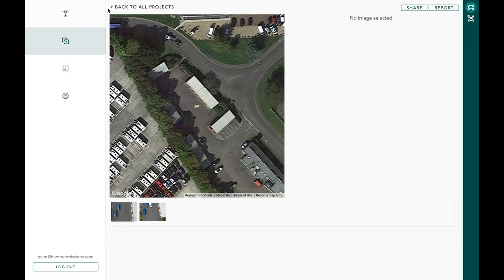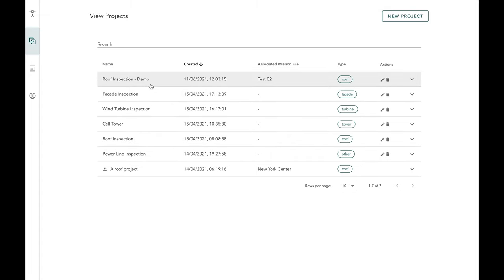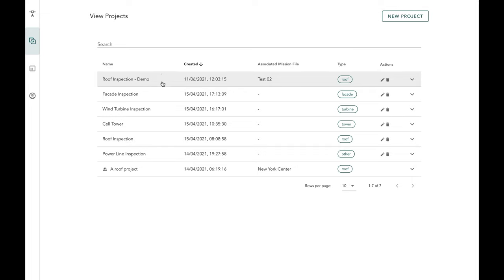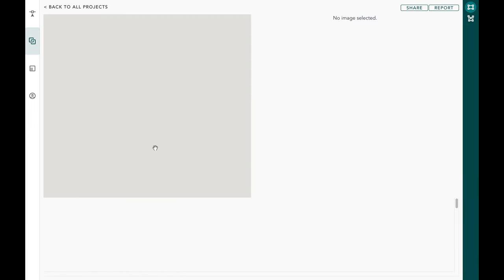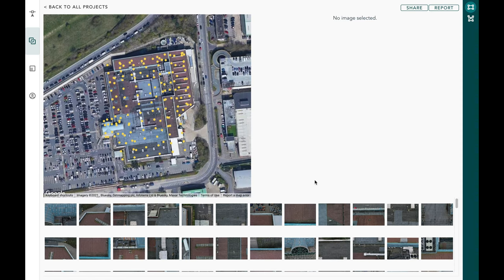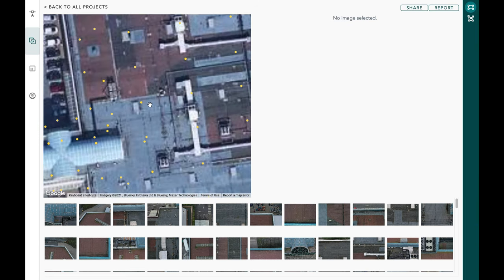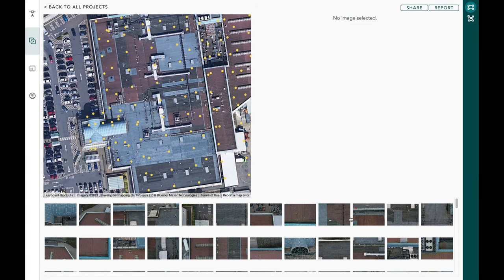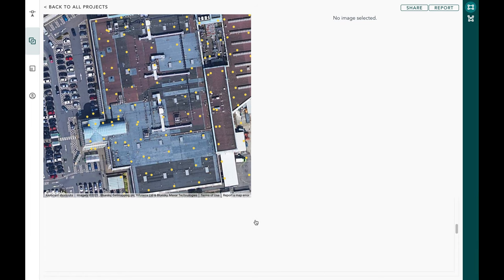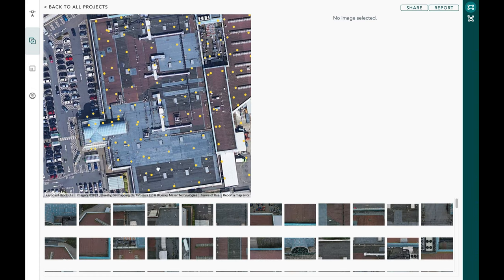Going back to existing projects, I've got the currently created Roof Inspection Demo here, but let's go back to a previous roof inspection project to walk through what you do once data is uploaded. Once the data is uploaded, you'll see all the images available as thumbnails on a map, and you'll also see thumbnails for all images captured by the drone in the bottom section of the window.